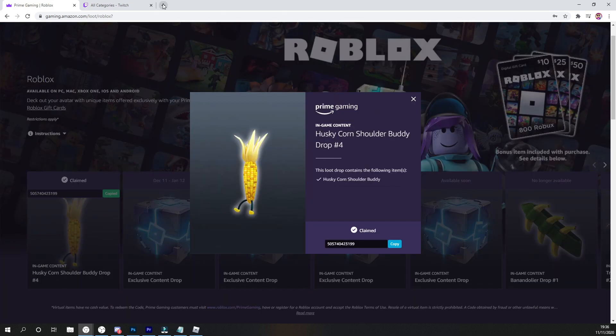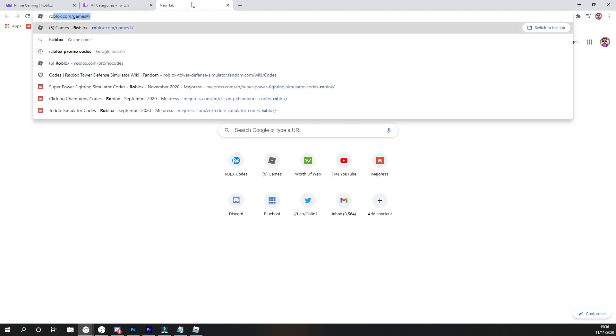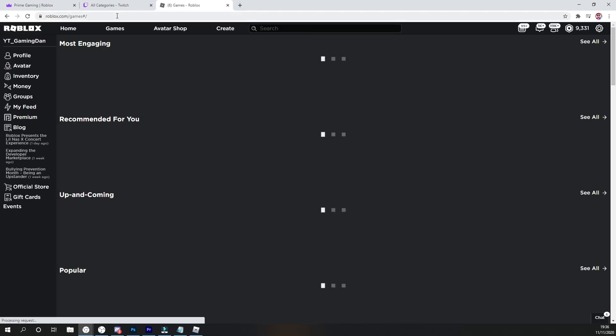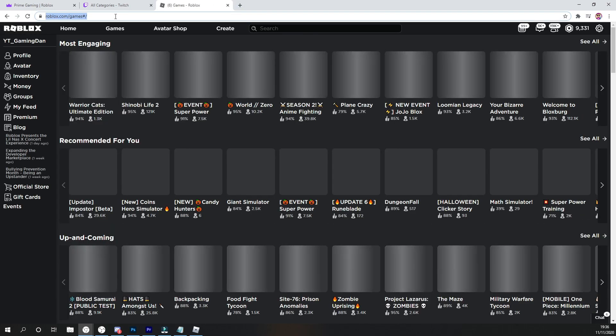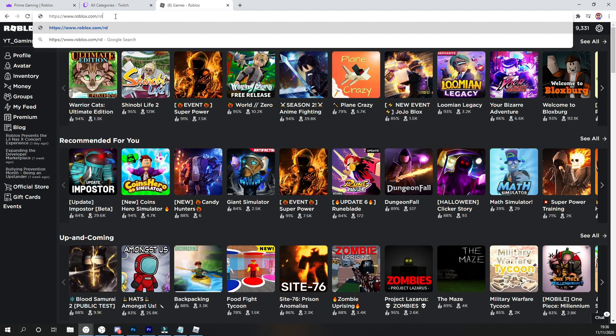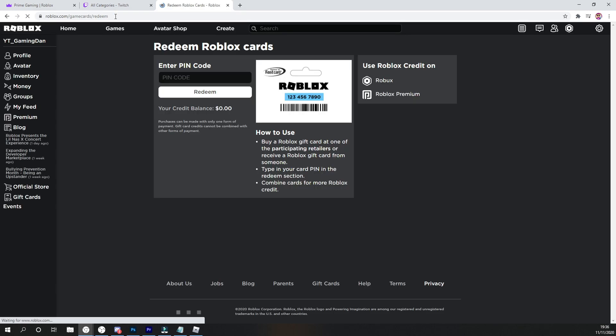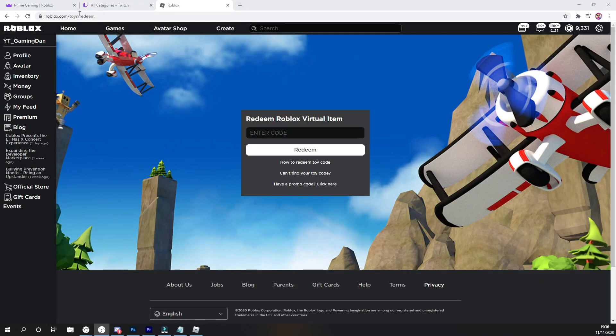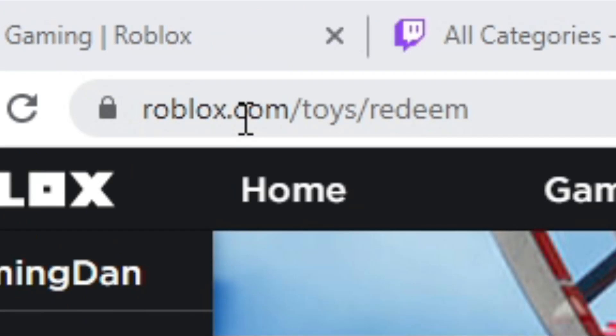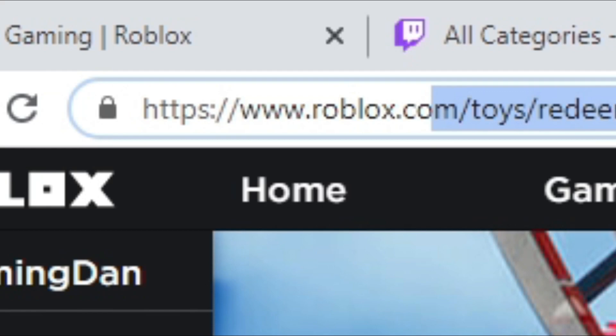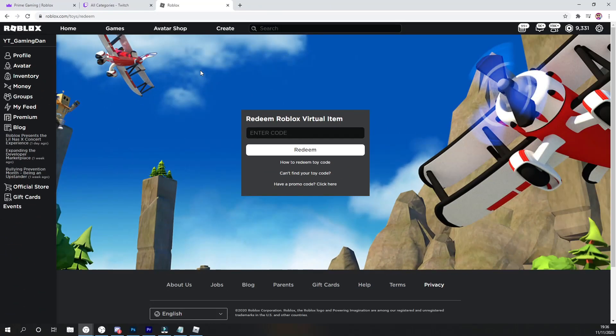go ahead and go back into roblox.com and go ahead and do slash redeem like this. I think, nevermind guys, I'm completely stupid. One minute. Right here guys, so it's actually roblox.com forward slash toys forward slash redeem. So this is going to be where you do put in this code.